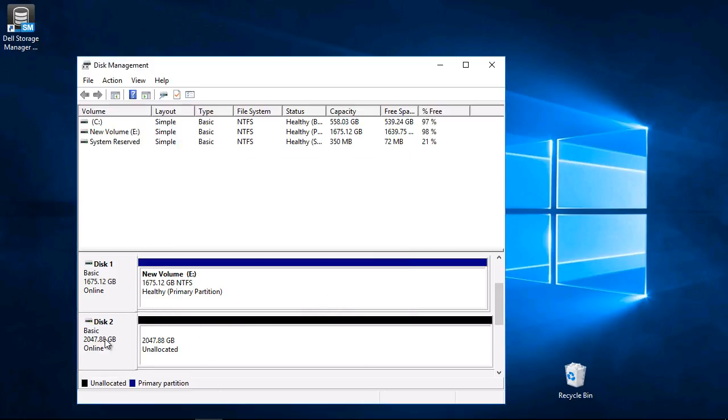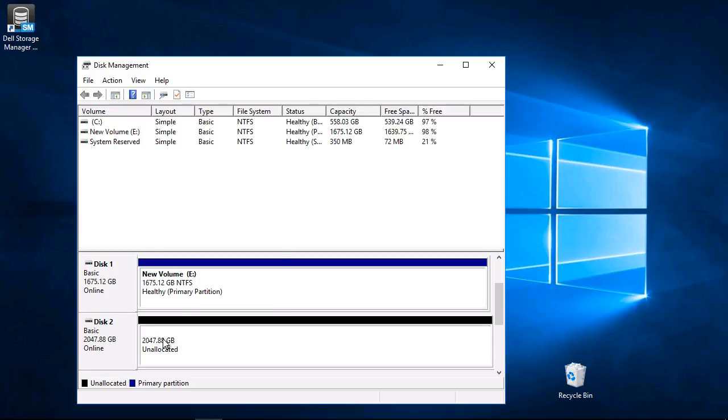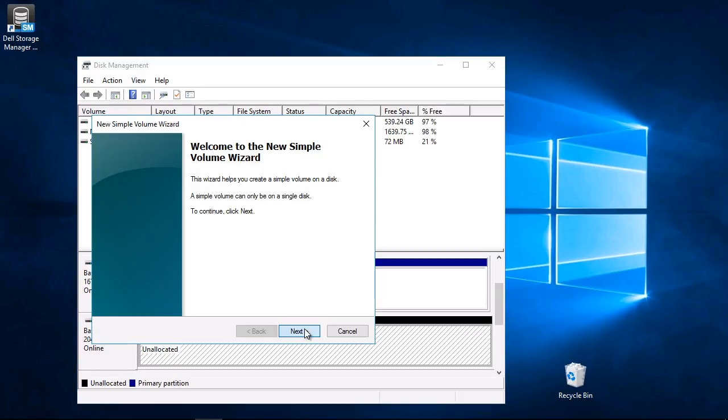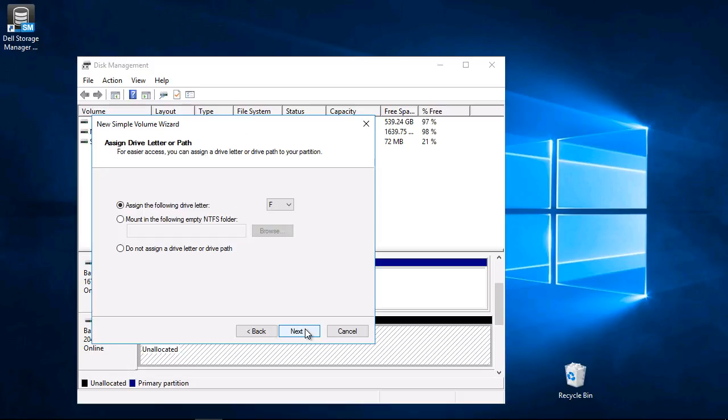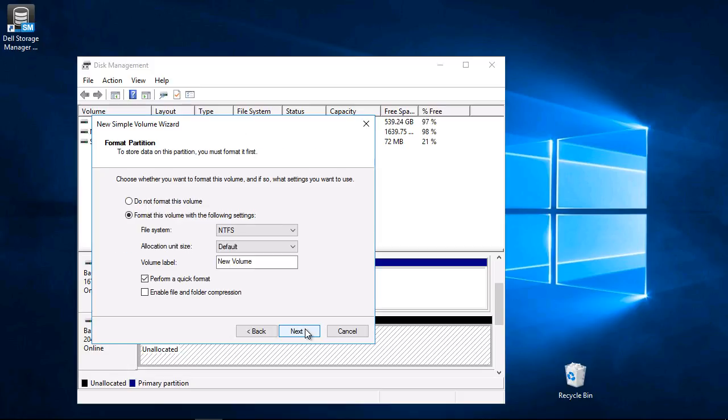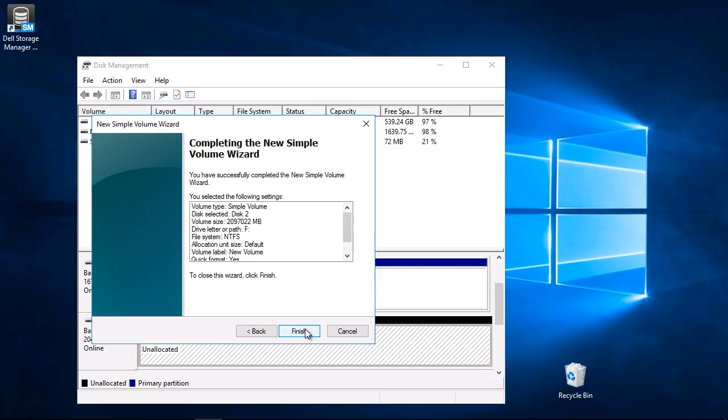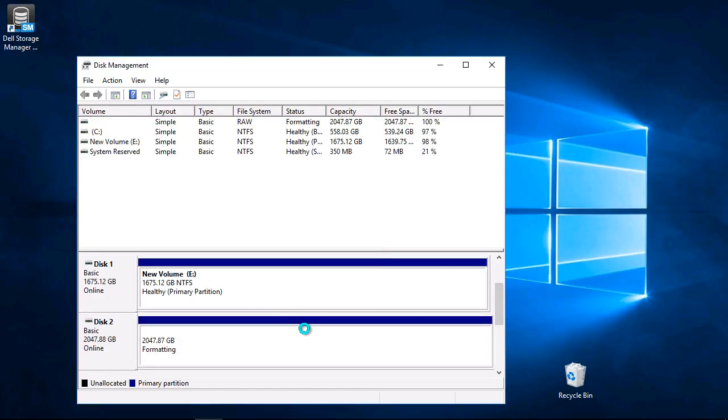Right-click the partition and select New Simple Volume. Click Next through the wizard screens, then click Finish. The volume can now be accessed. Thank you very much.